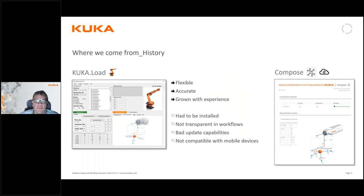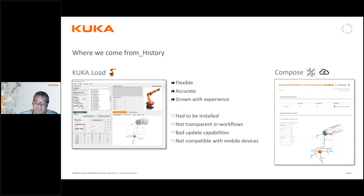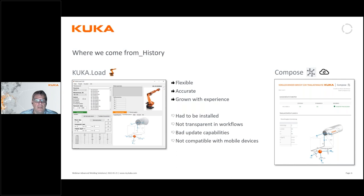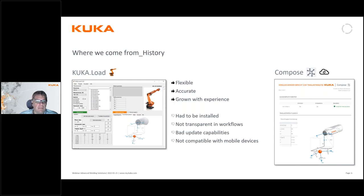So where did we come from? We have had a few solutions for this over the past years. The oldest one is a software you download and install on your computer called KUKA.load, which was a PC application. It basically did the same things I described in those three scenarios, and was quite easy to use, developed over many years. However, it is a PC software that has to be installed on your computer, which means that if you don't update it, it's not up to date with new robot models or new load data, and it can only be run on a PC.